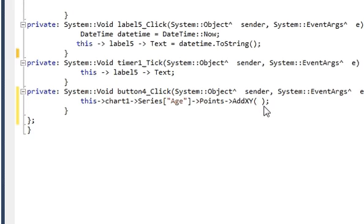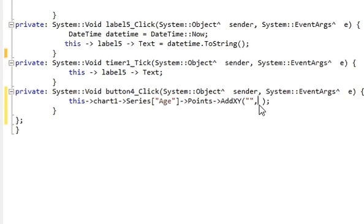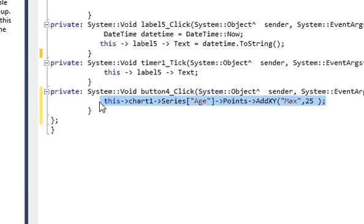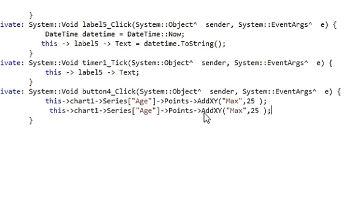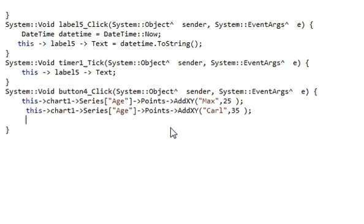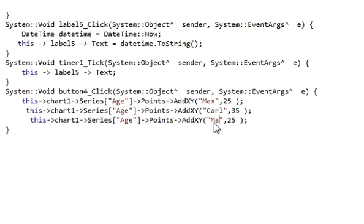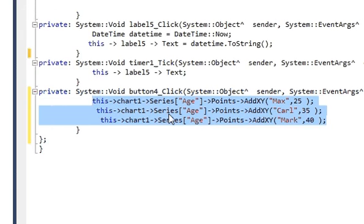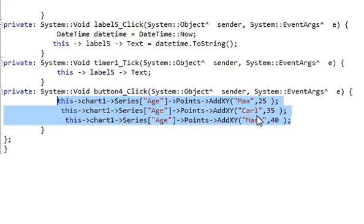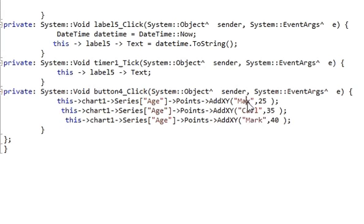In the brackets you need to pass two parameters for the x and y axes. For example, I will pass a name and age: 'Max' with age 25. I will copy this line and paste it, change the name to 'Karl' with age 35, then copy again — 'Mark' with age 40.